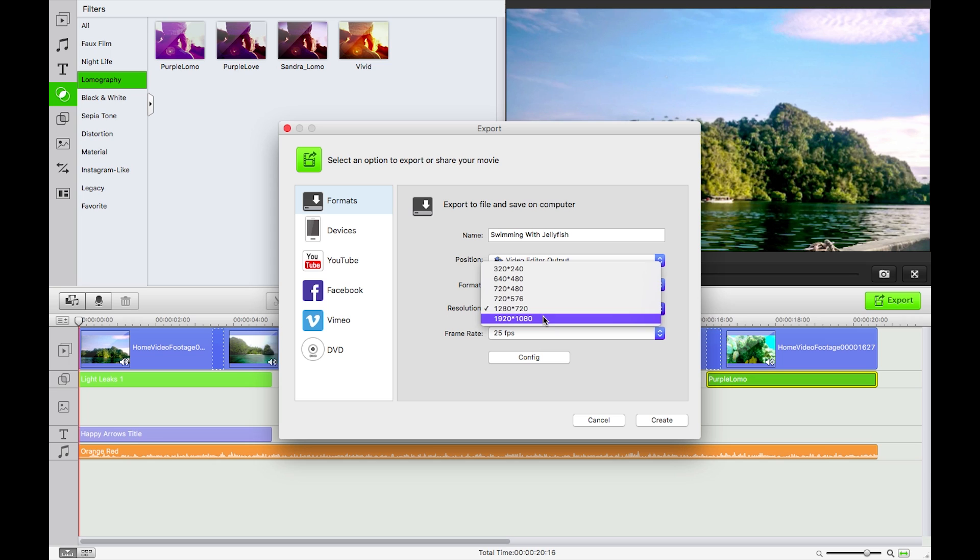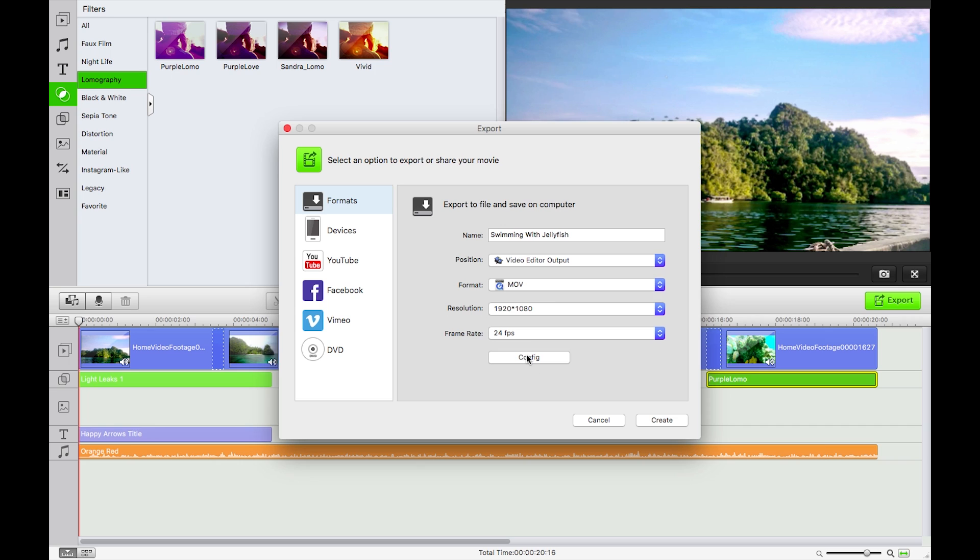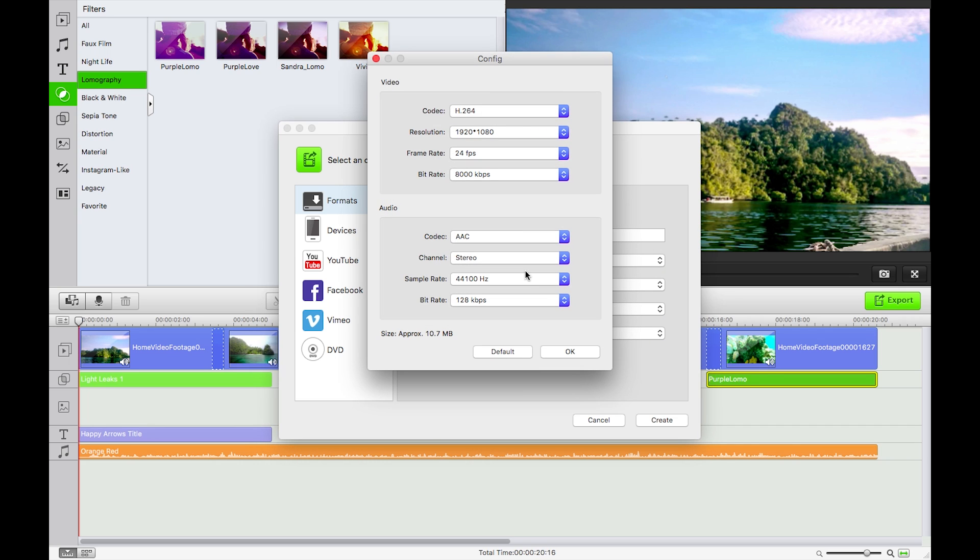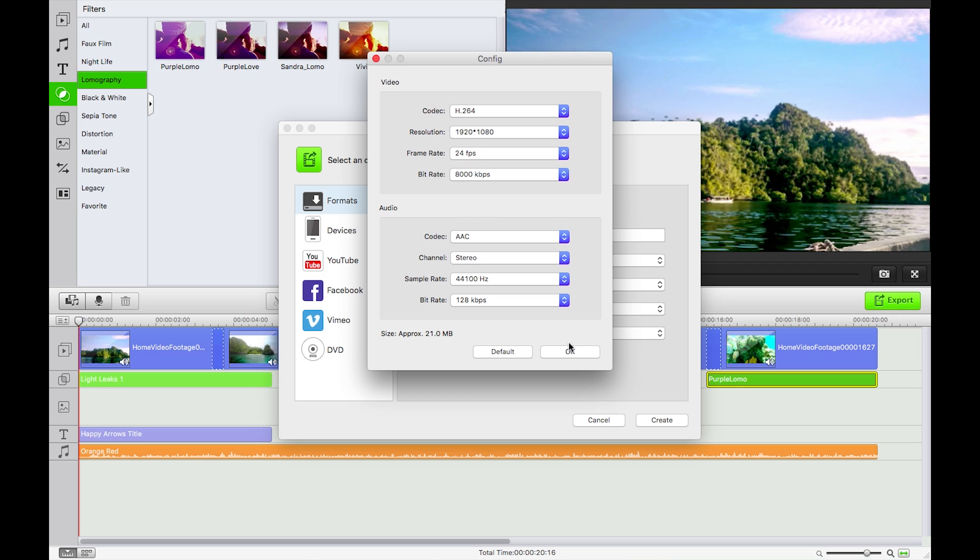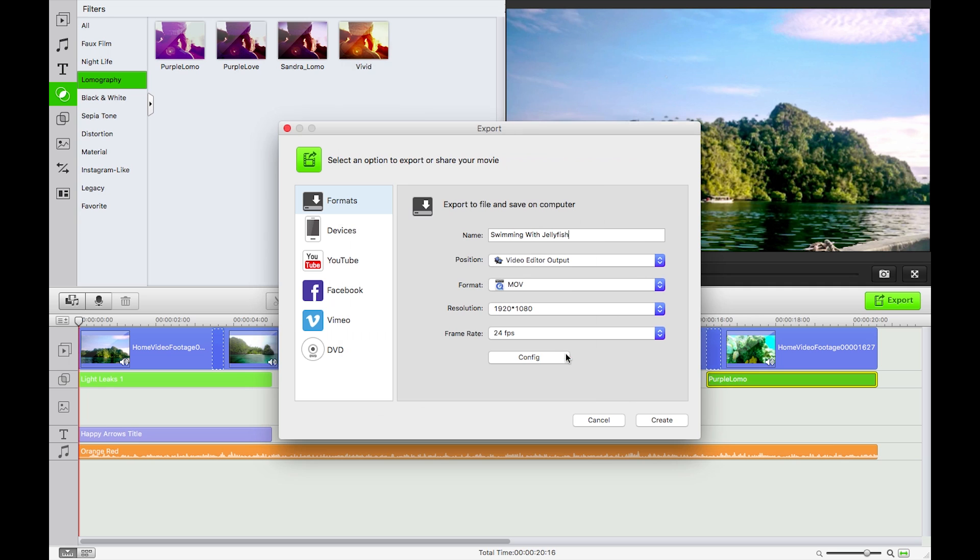I think I'll go 24 frames per second with that small config here. H.264 is perfect, Apple lossless for the audio, and that's going to be around 21 megabytes. So I'm just going to bump up that bit rate there to 20,000 kilobits, around 20 meg, create.